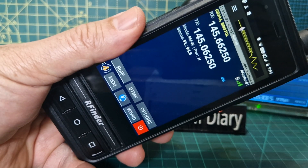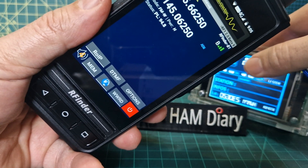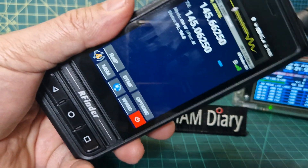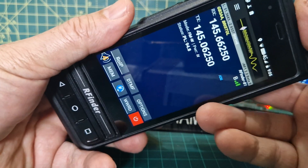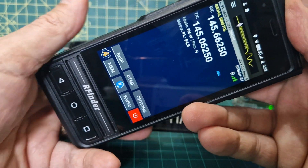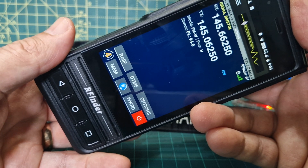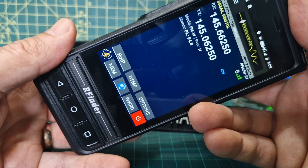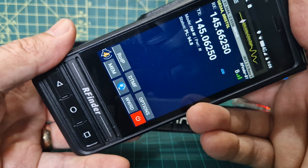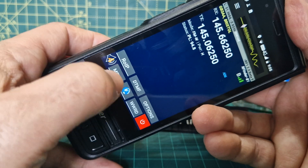This is the M0FXB RFinder B1. In the background we've got my hotspot and we've been listening to DMR. But did you know that you don't actually need a hotspot? Because RFinder have created a thing called DMR OIP — so watch this.